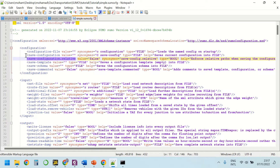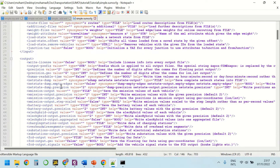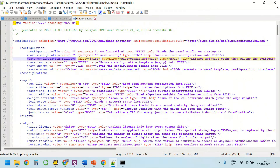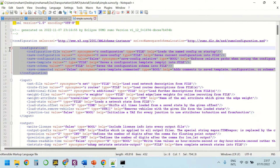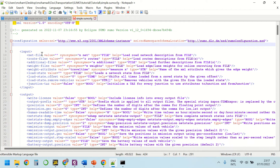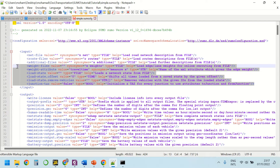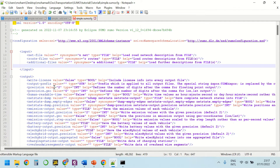As you can see, most of these parameters are out of the scope of this tutorial, so I'm going to delete most of them. For example, here in the input section we only need the network file, the route file, and the additional files.